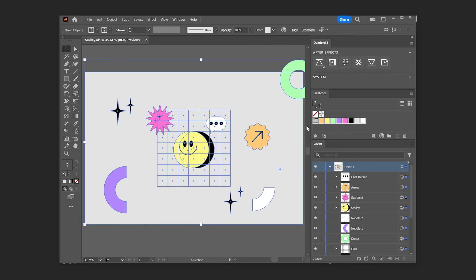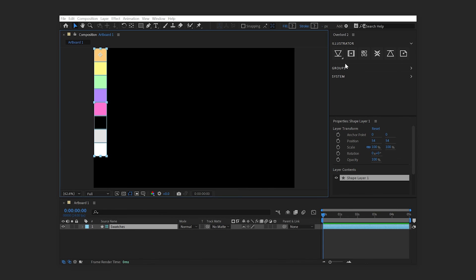Next, select the swatches you'd like to transfer and click the Swatches button. A shape layer containing the selected swatches is built in After Effects as a guide and will not render.